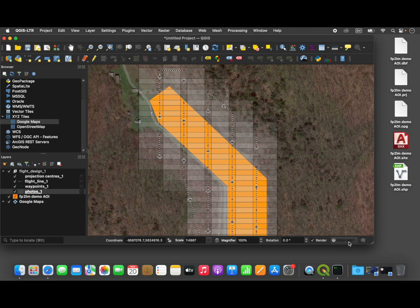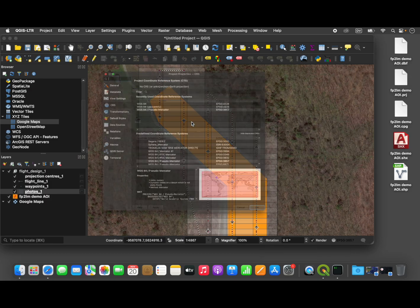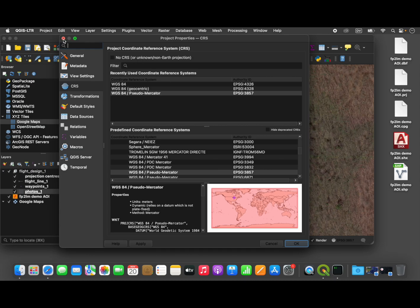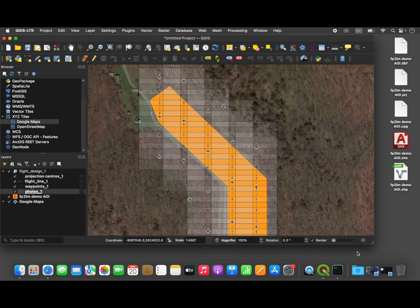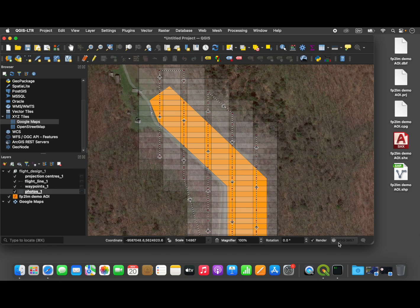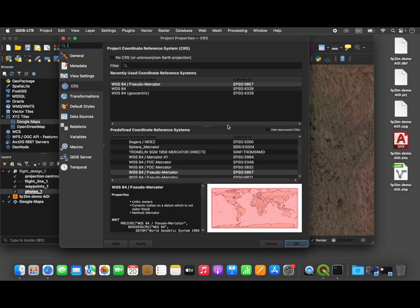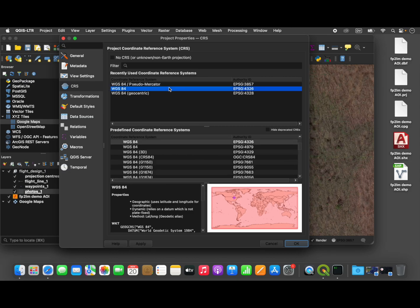So the first thing that we are going to need to do is change our coordinate reference system for the project, if necessary. Right now it's set to EPSG 3857, so we bring up that menu, and we're going to want to change that to EPSG 4326. So select that.